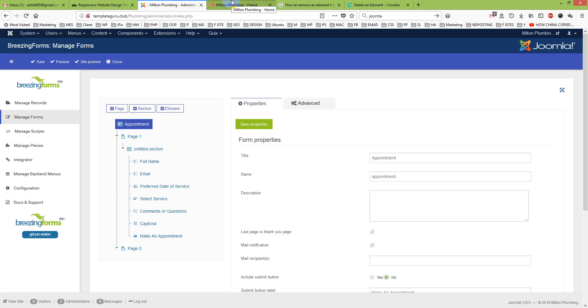Thank you for watching this tutorial. I hope it will help you add captcha to your Breezingform. Thank you for watching. Take care. Bye-bye.